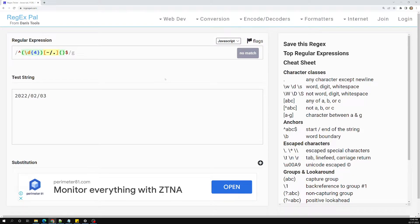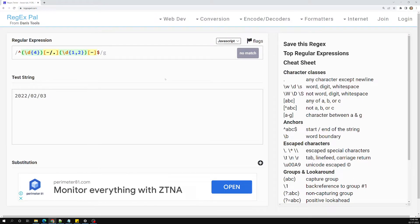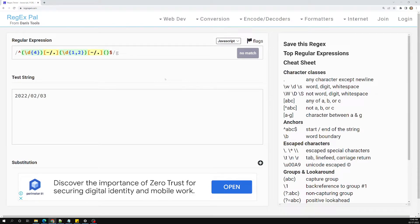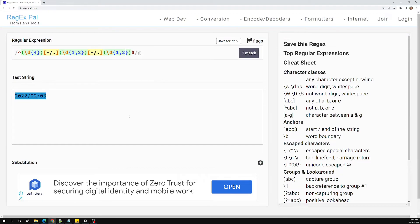Then I can write another grouping with \d repeated one to two times for the month — it can be one or two digits. Then again the delimiter character class — slash, hyphen, or dot. Then another group with \d{1,2} for the date part.